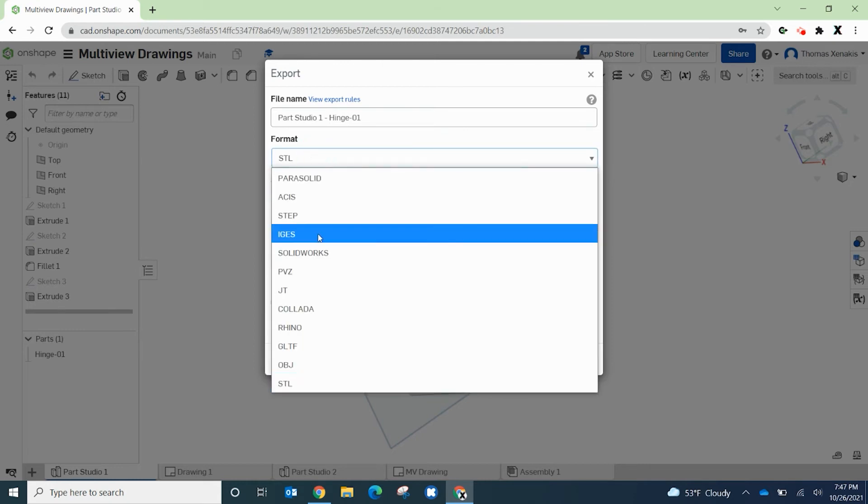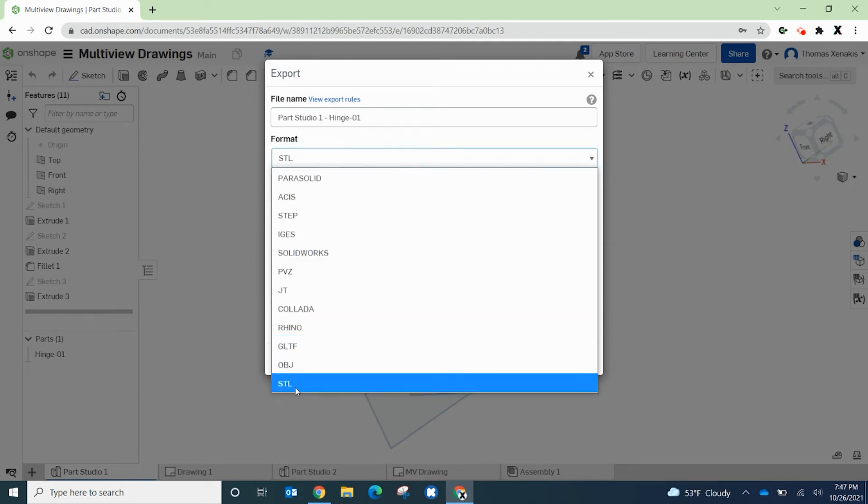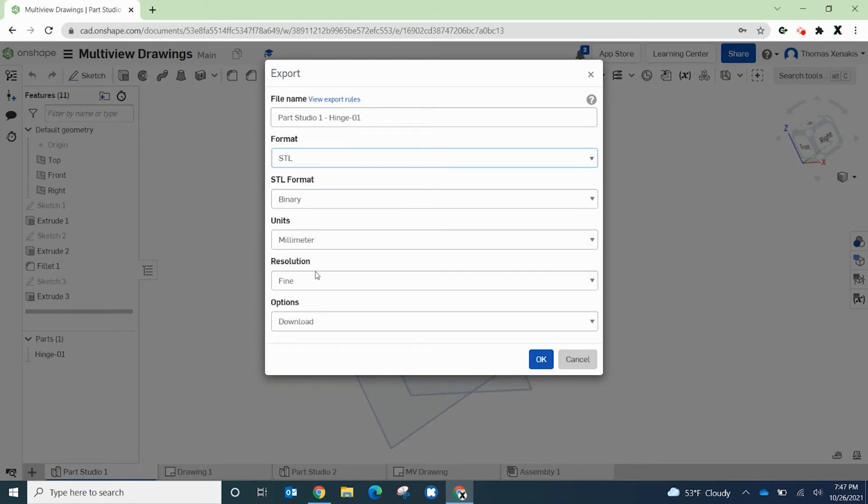So the format, you want to click in there and make sure that STL is selected. It will be binary and that's fine.